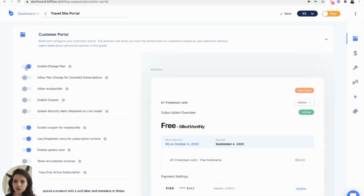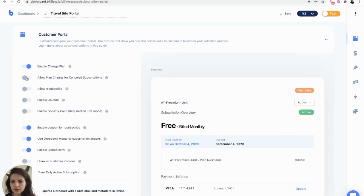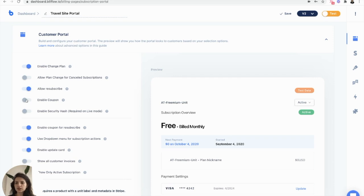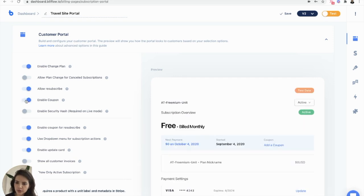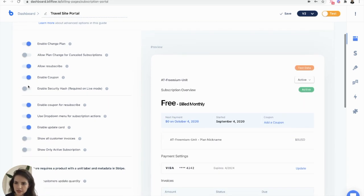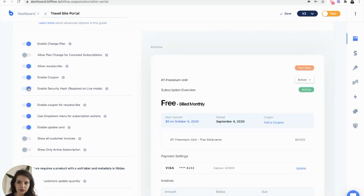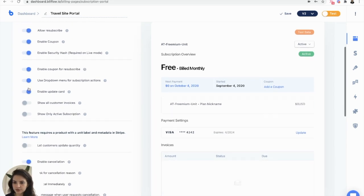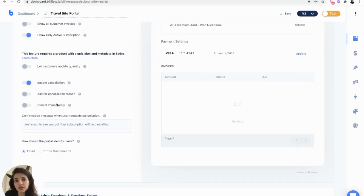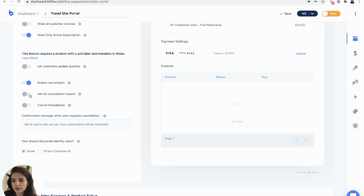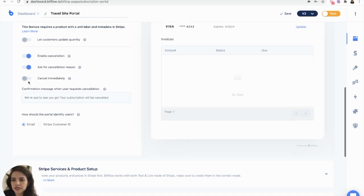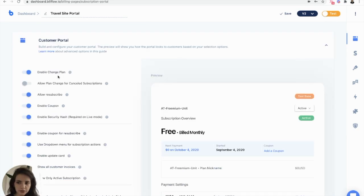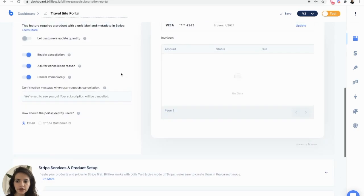I want them to be able to resubscribe. I want to enable coupons. Security hash for when I'm ready to go live. I only want to show active subscriptions. If a user decides to cancel, I want to ask for a cancellation reason. I also want them to be able to cancel immediately. Because we enabled this change plan option up here, we need to select the same Stripe service as our pricing page.